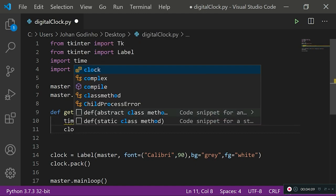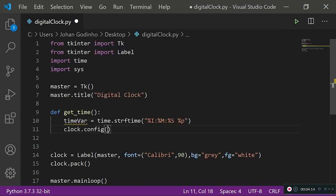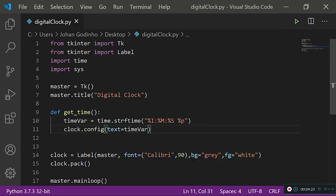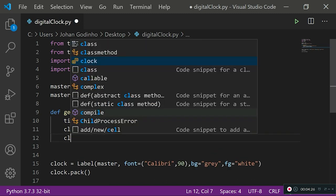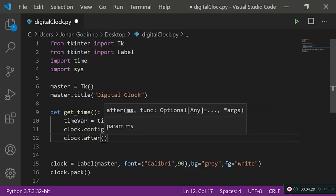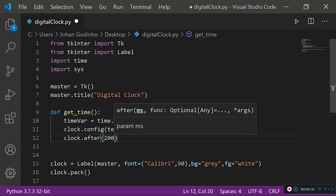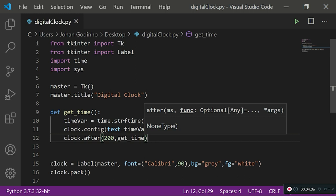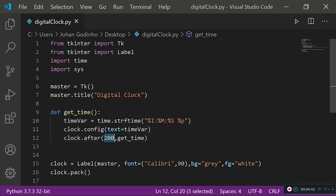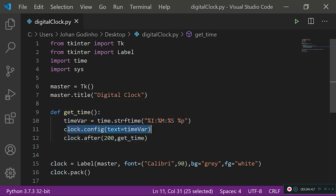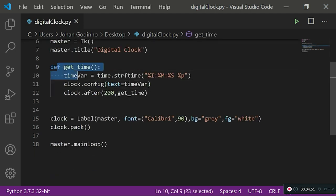Now what we want to do is use clock.config so that we can add some text to it, so text equals timeVar. That's the variable that was storing the time for us. Now what we want to do here is go ahead and use the clock.after method, which means every 200 milliseconds we are going to run this function again so that we get the most recent time and it's being put on our label.